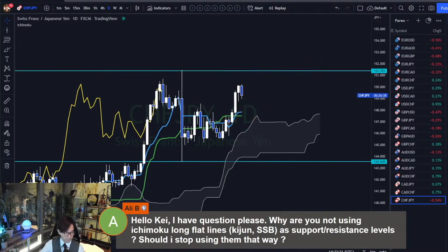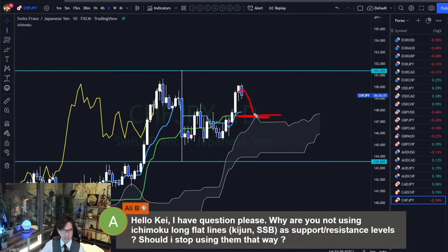So in this case, Kijun-sen flat — Kijun-sen can be support. If Kijun-sen remains flat like this, and the market retraces back to Kijun-sen, then it sometimes works as a support, and you can buy there too. That's possible.